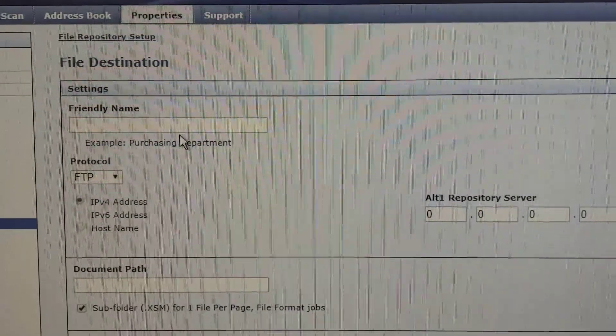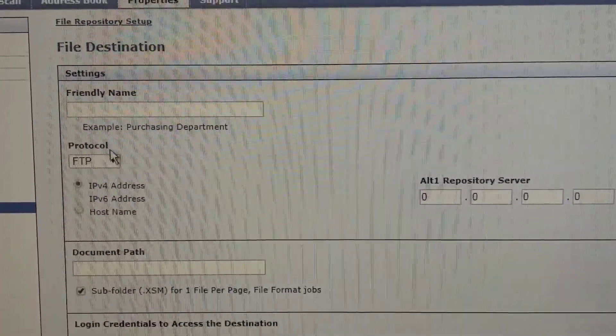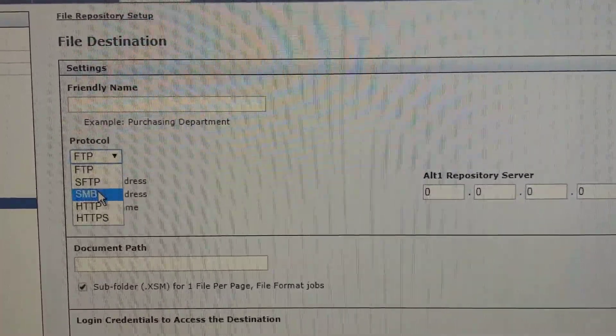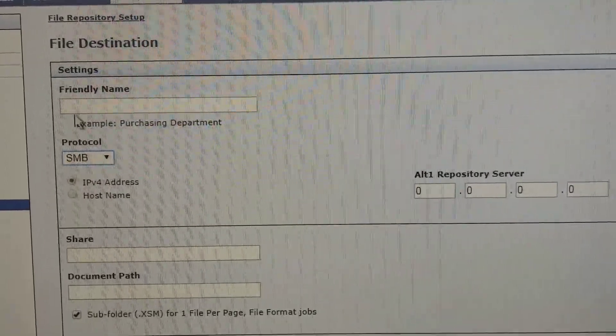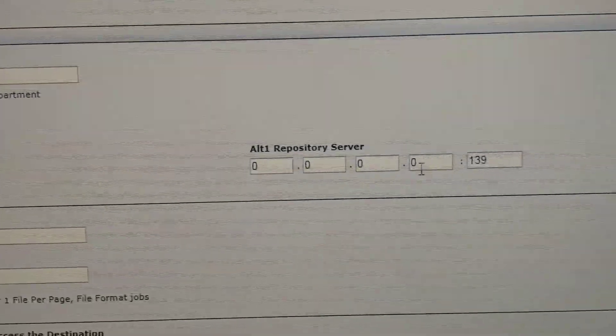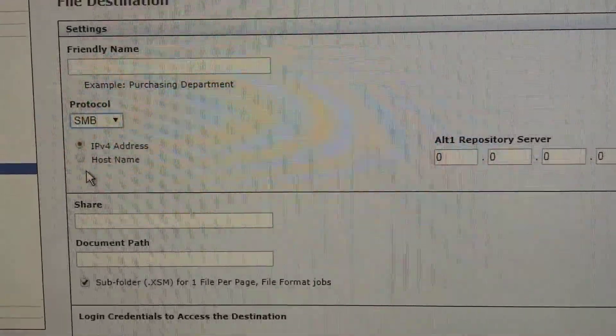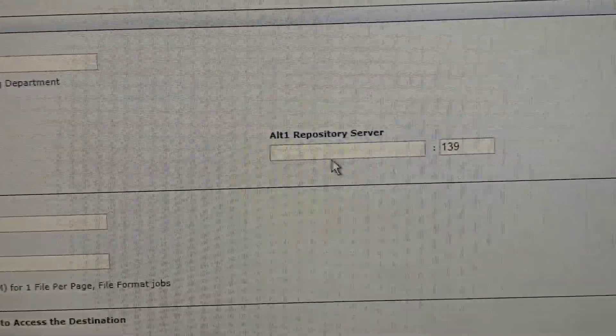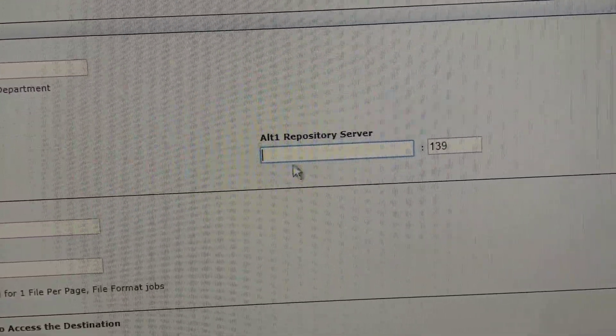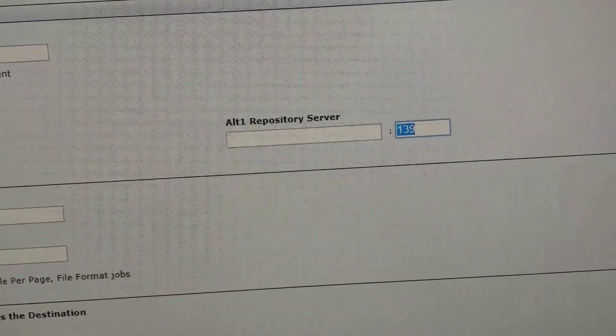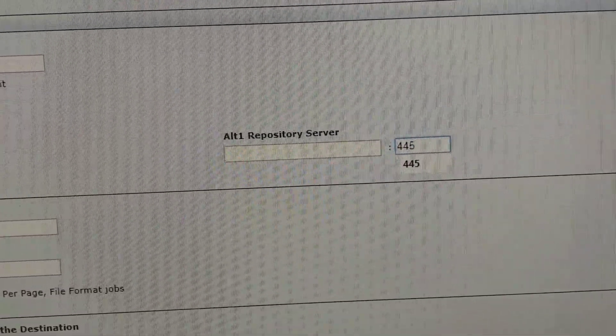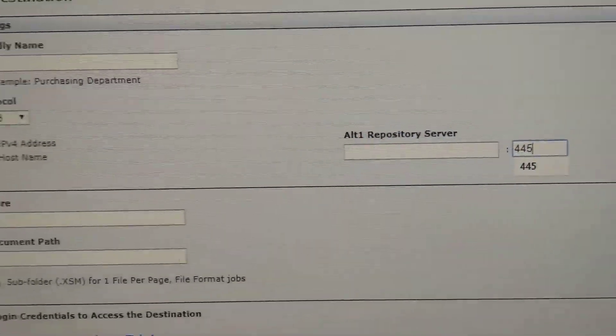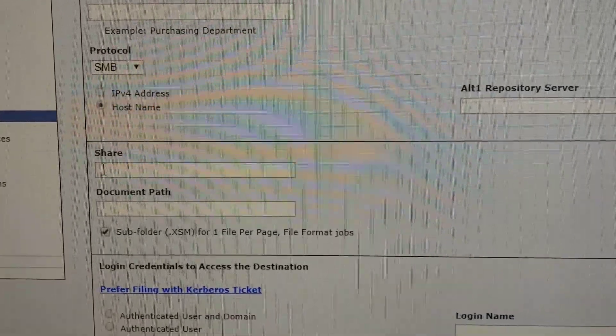So give a name, and in the protocol, choose SMB. Here I choose host name, so give the name of the server or the computer name. For the SMB, the port is 445.